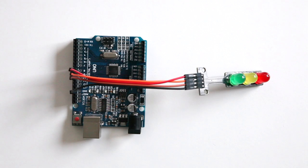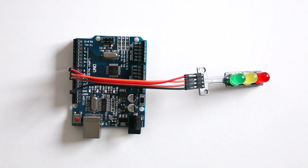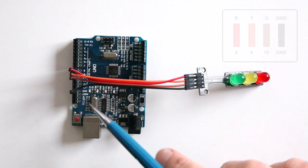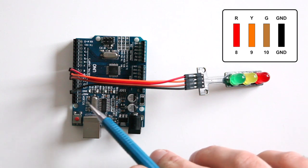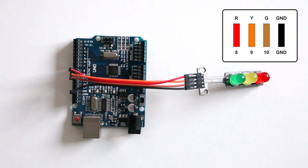The next step is to connect our traffic light to the Arduino. I've connected the black wire to the ground marked GND on our Arduino.